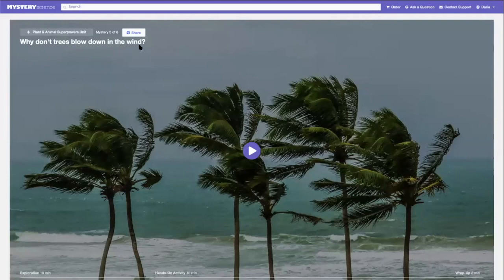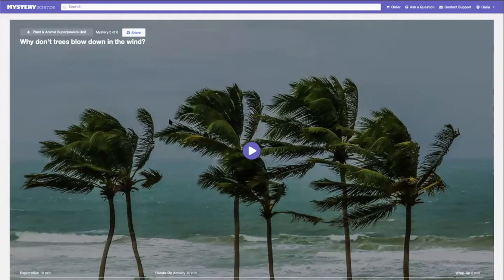And that's a really great mystery question. Why don't trees blow down in the wind? They might lose some parts, but they rarely fall down. Let's investigate why.